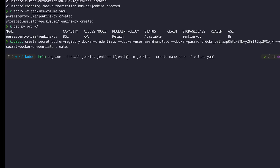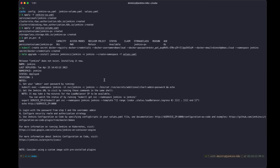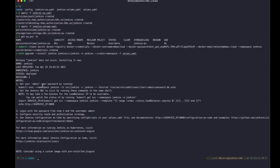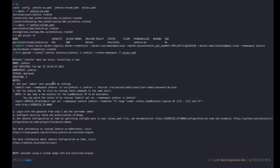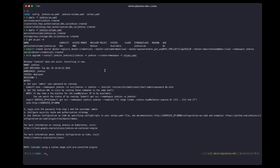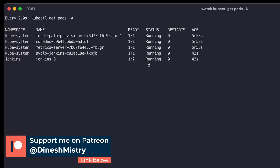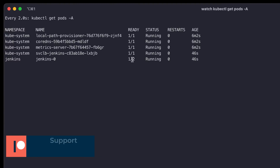We'll use the Jenkins CI/Jenkins chart, deploy it into the Jenkins namespace, create the namespace if it's not already created, and pass it the override values. The output will show you how to fetch your admin password in case you didn't set it in the values file, and how to access the Jenkins URL using port forwarding or a node port. Let's watch our pods — if we do a kubectl get pods -A, we can see the Jenkins pods are still initializing.